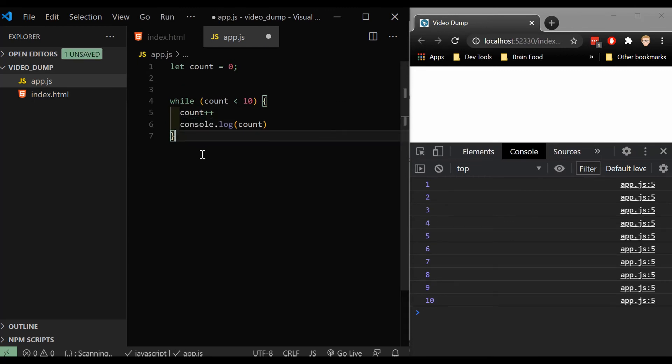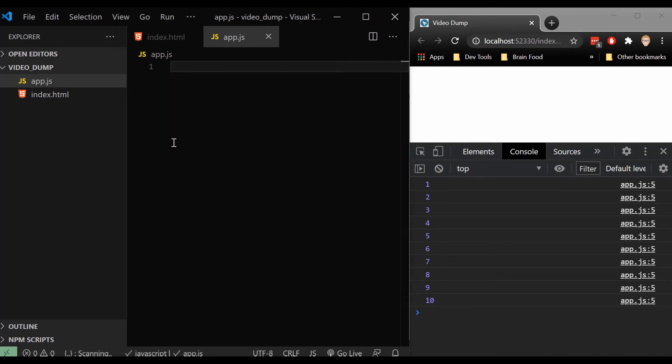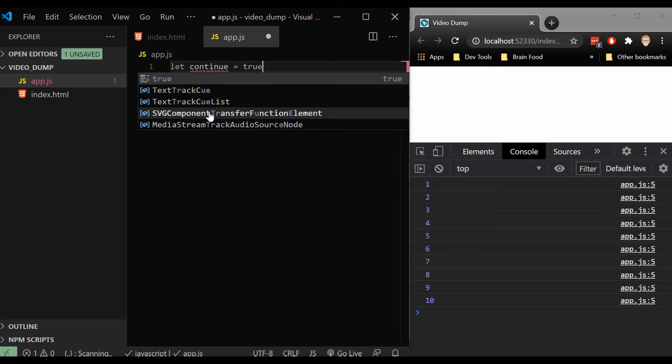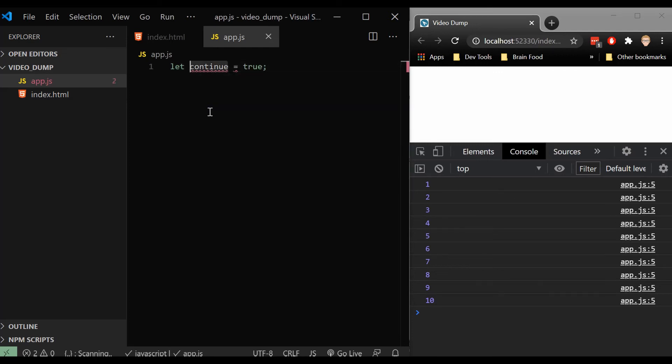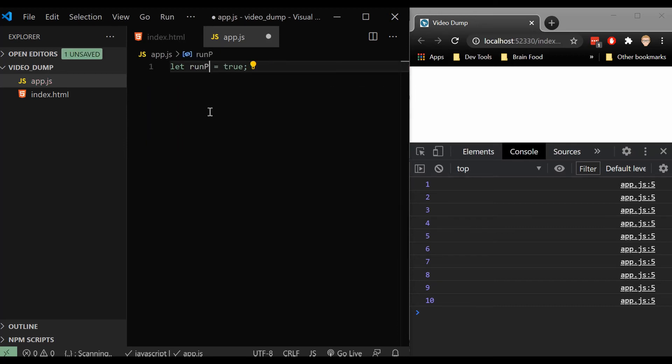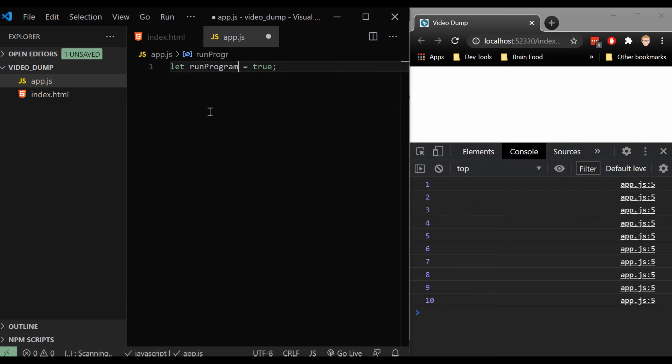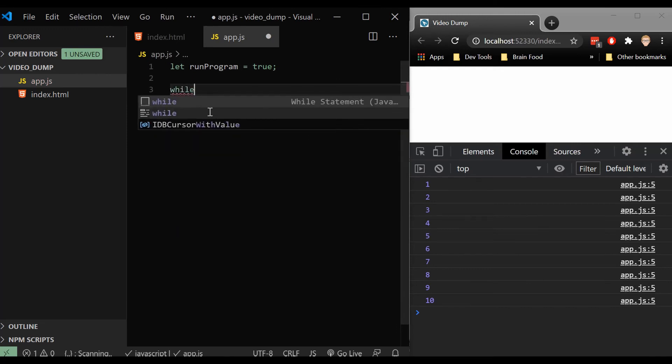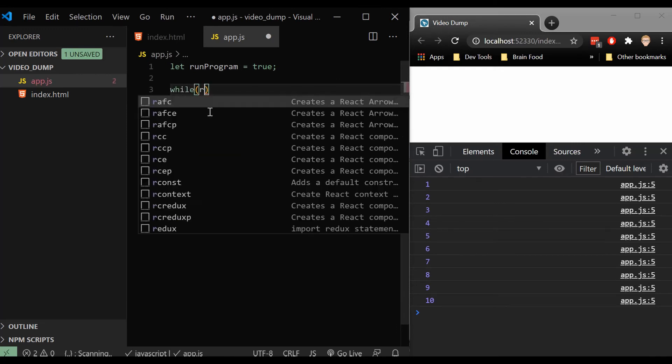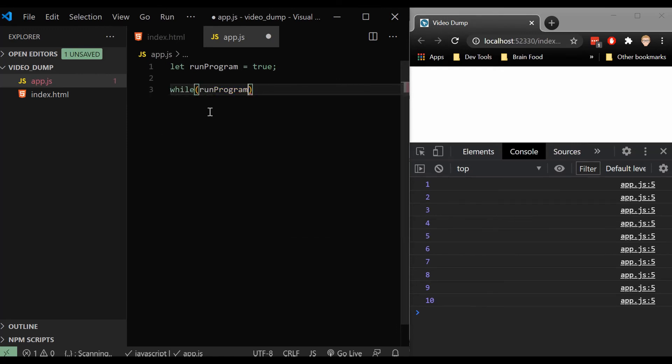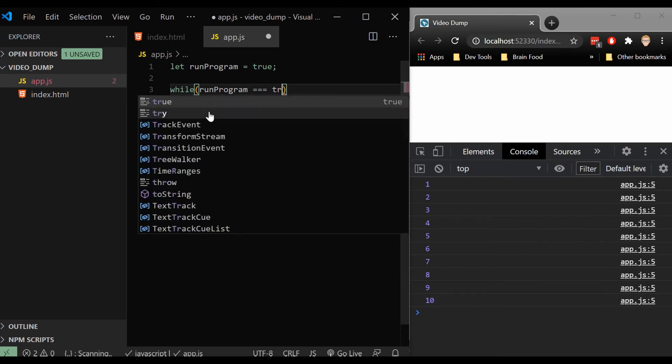But when the while loop does come in handy is when we want to do something a little bit trickier. What I might want to say is let continue equal true. Oh, so continue is not a word I'll be able to use. Let's run program set to true.